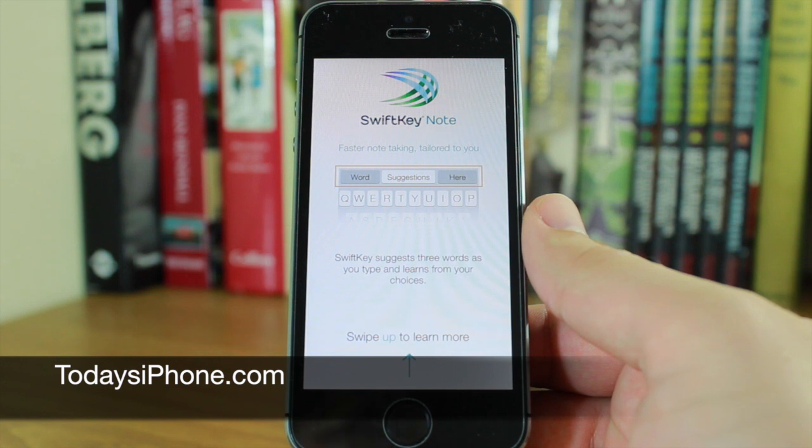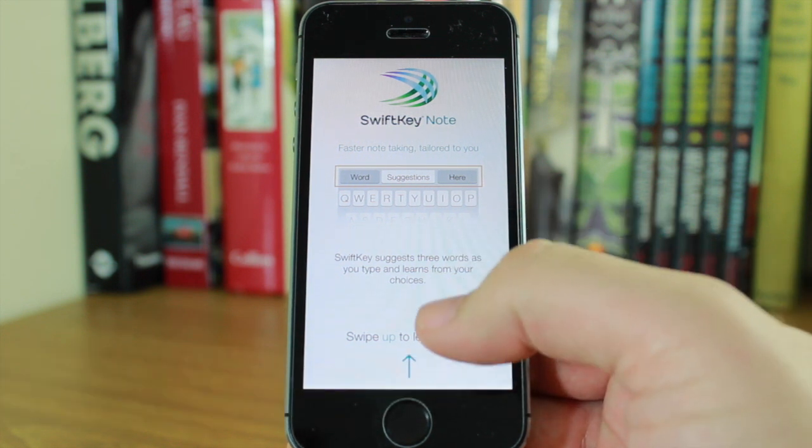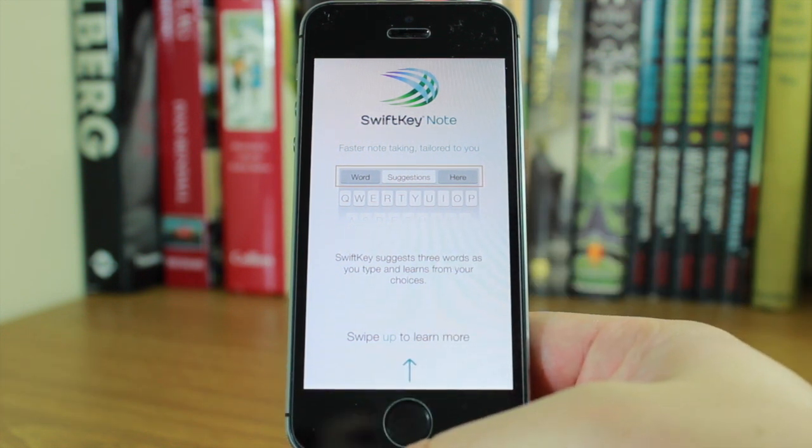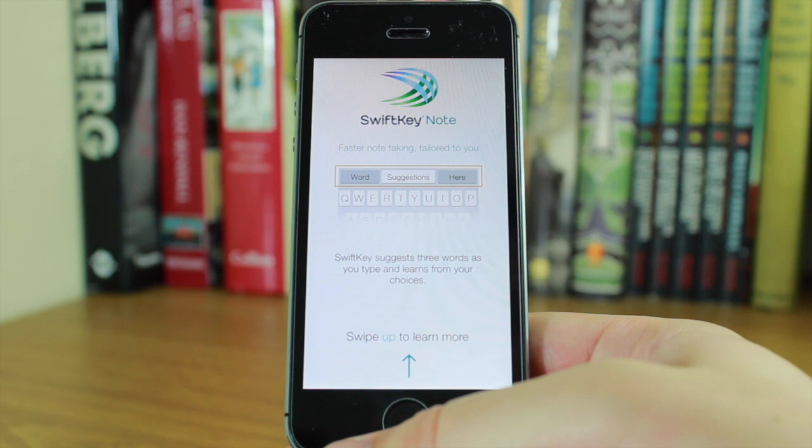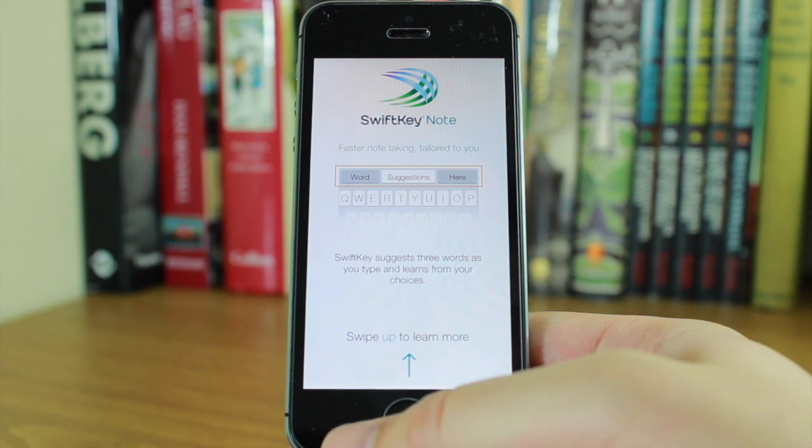Its predictive suggestions are really quick, really intuitive, and they learn from you as you type, which is fantastic.